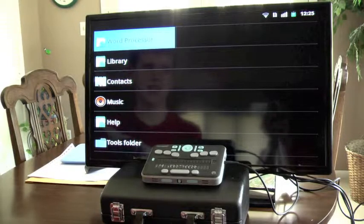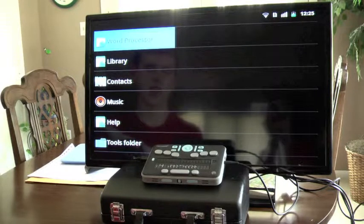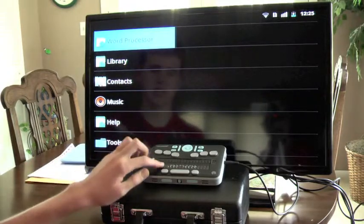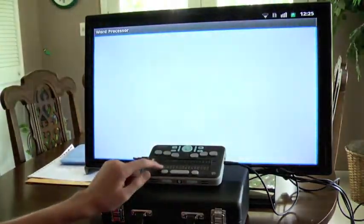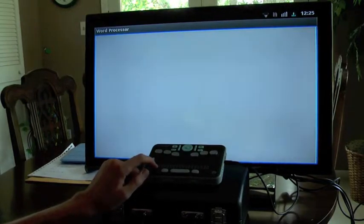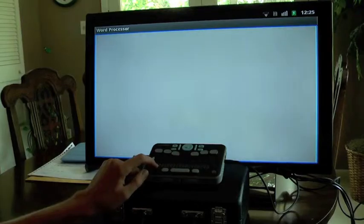My Braille Plus 18 is currently turned on, and I'm on the home screen focused on the item for the word processor. To launch the word processor, I'm simply going to press the select key. It says 'word processor, document blank,' and I'm placed in a blank document since I have previously closed all of my open documents.